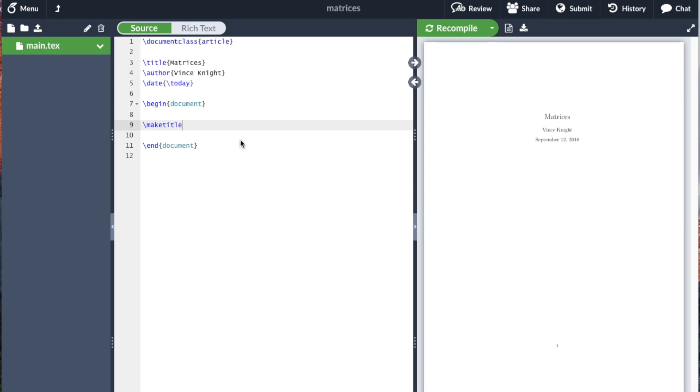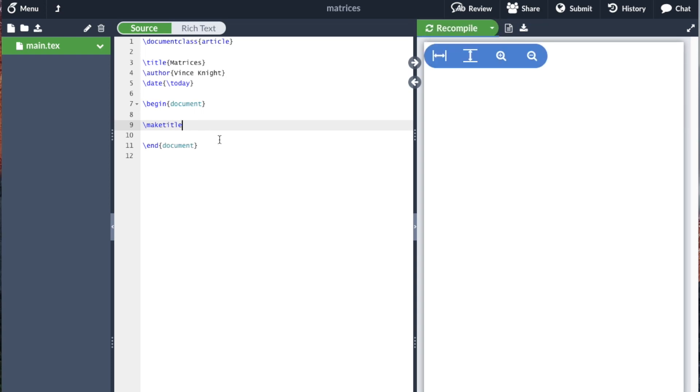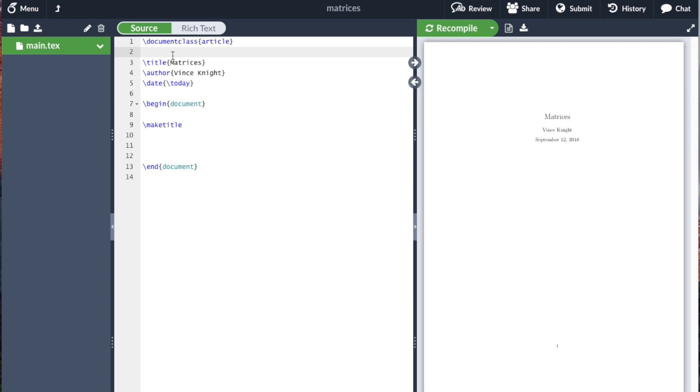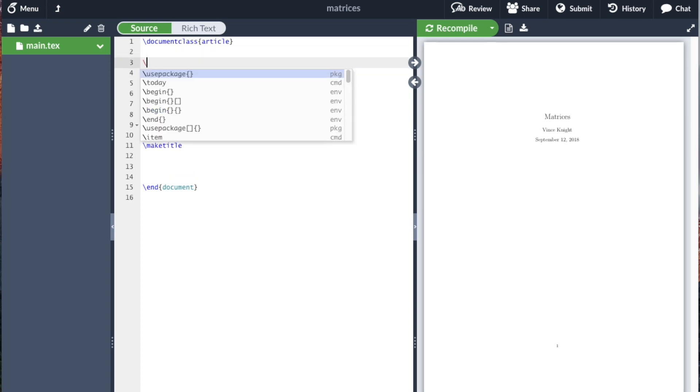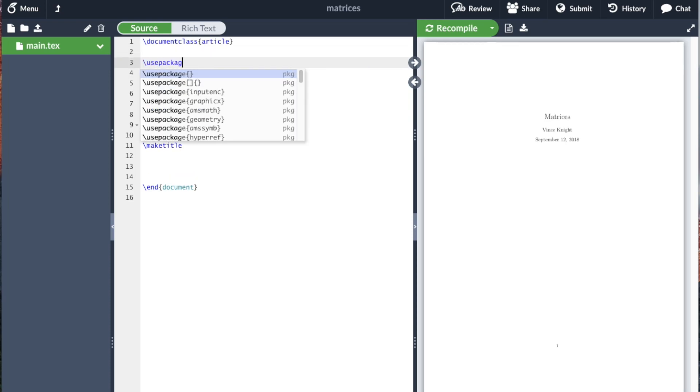Here we're going to take a look at how to write matrices with LaTeX. So the first thing to note is that we're going to make use of the AMS math package.